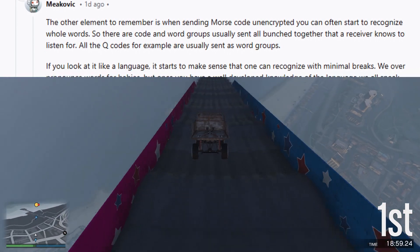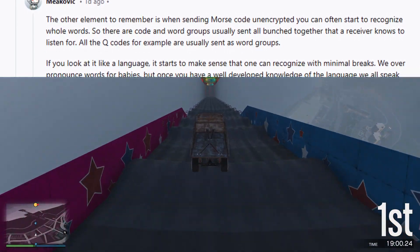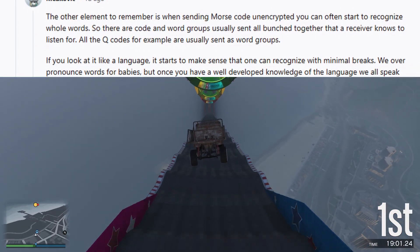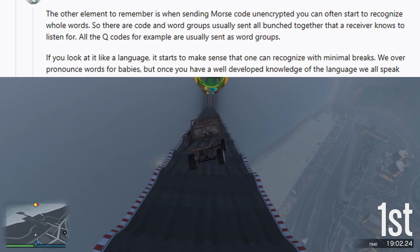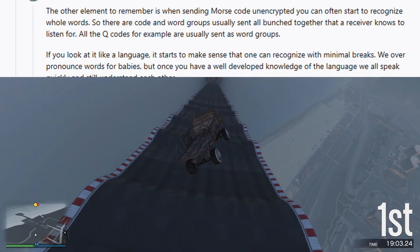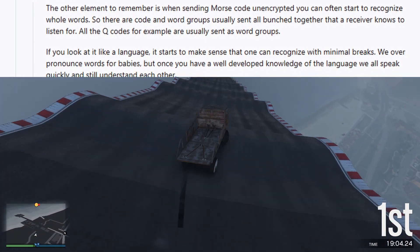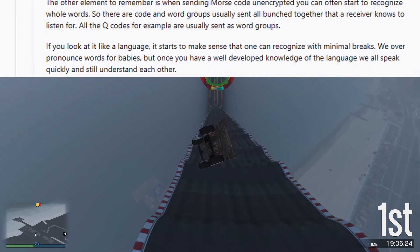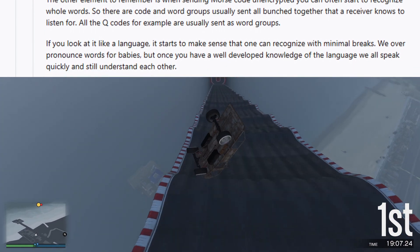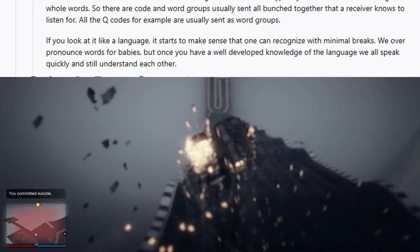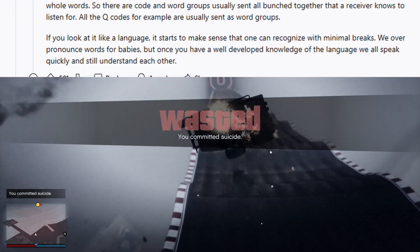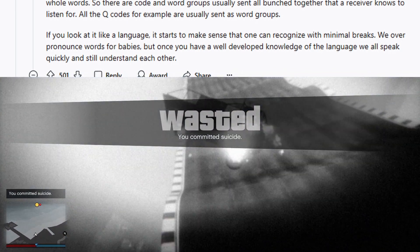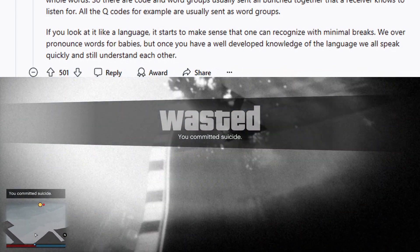If you look at it like a language, it starts to make sense that one can recognize words with minimal breaks. We overpronounce words for babies, but once you have a well-developed knowledge of the language, we all speak quickly and still understand each other.